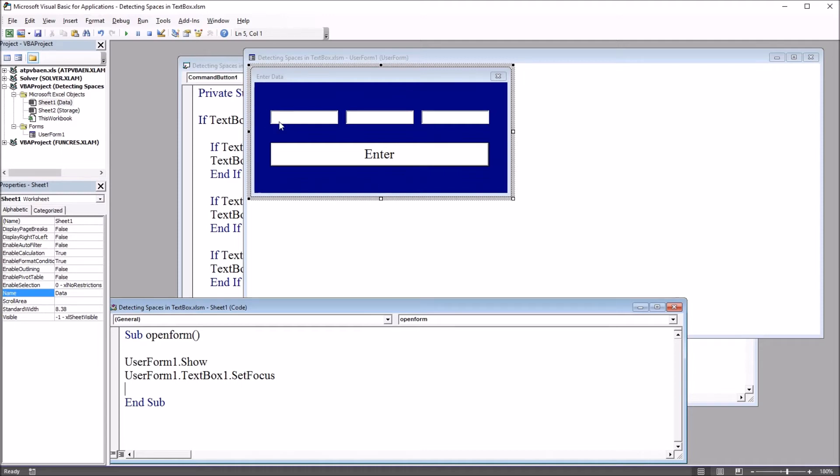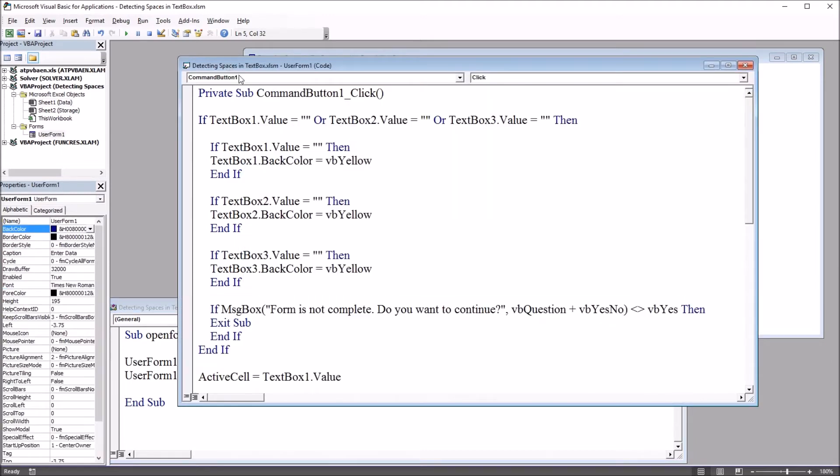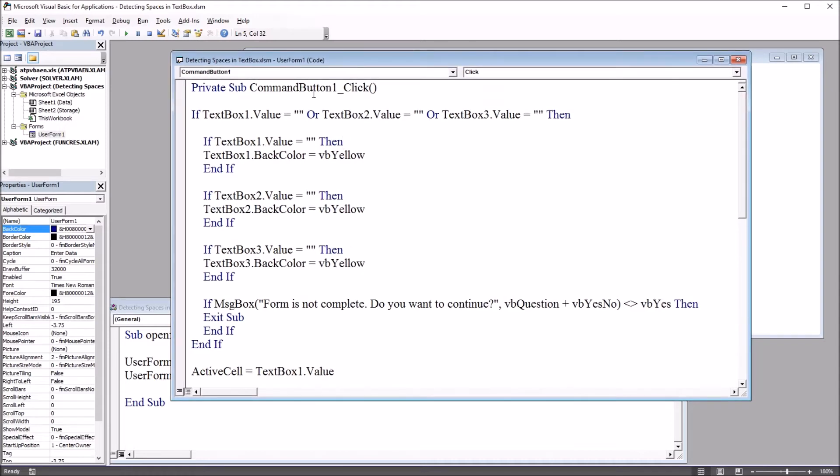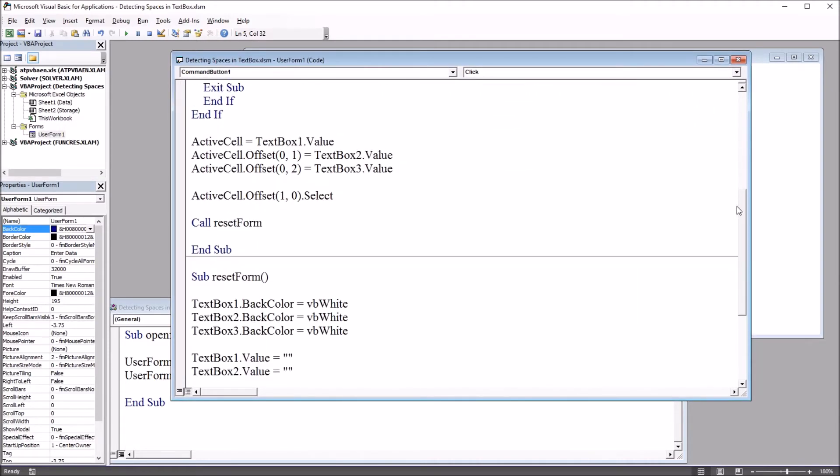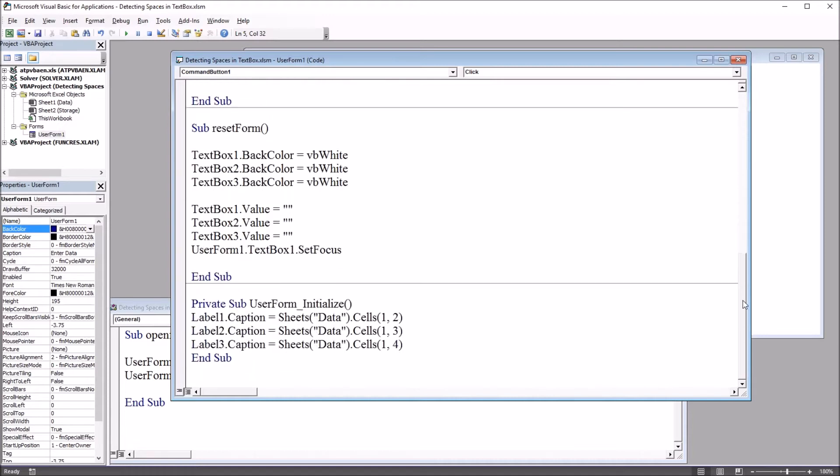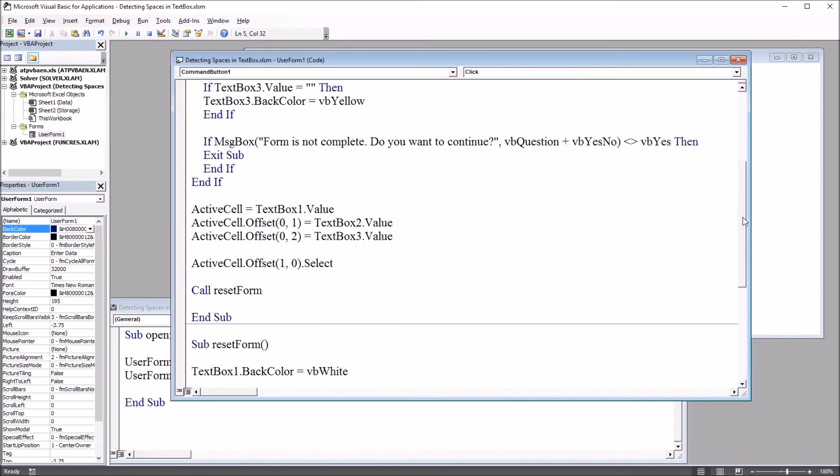We have the code behind the user form with command button one click up top, then a subroutine named reset form that changes the back color of the three text boxes to white and sets them to empty and resets the focus, and a subroutine that runs when the user form is initialized that sets the captions to match the variable names.